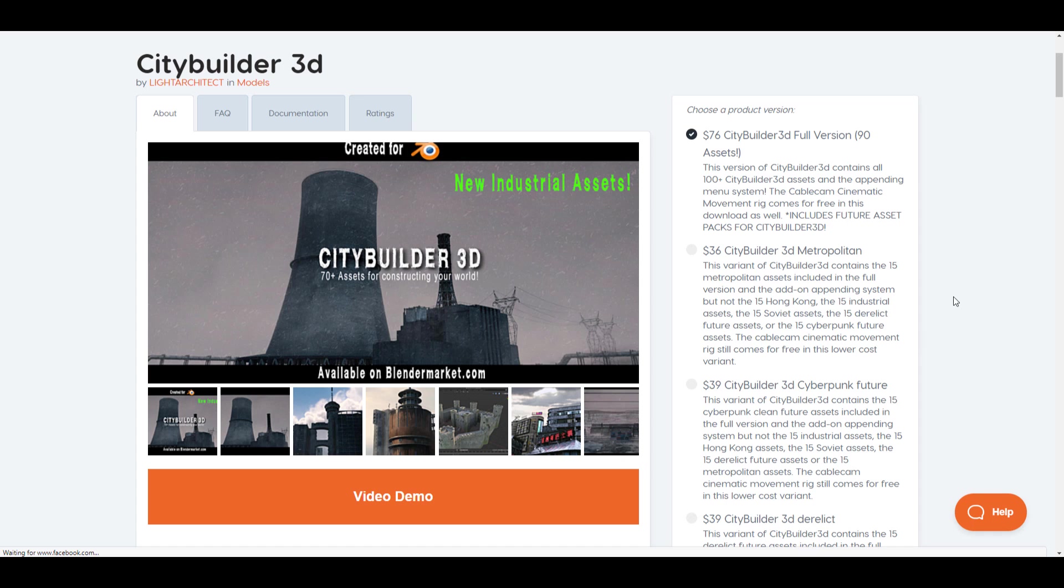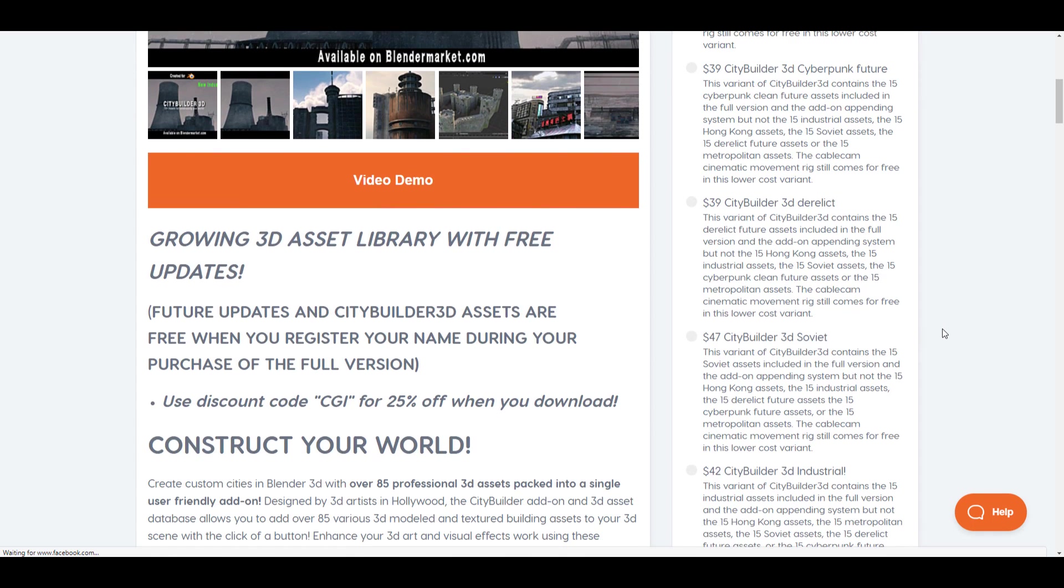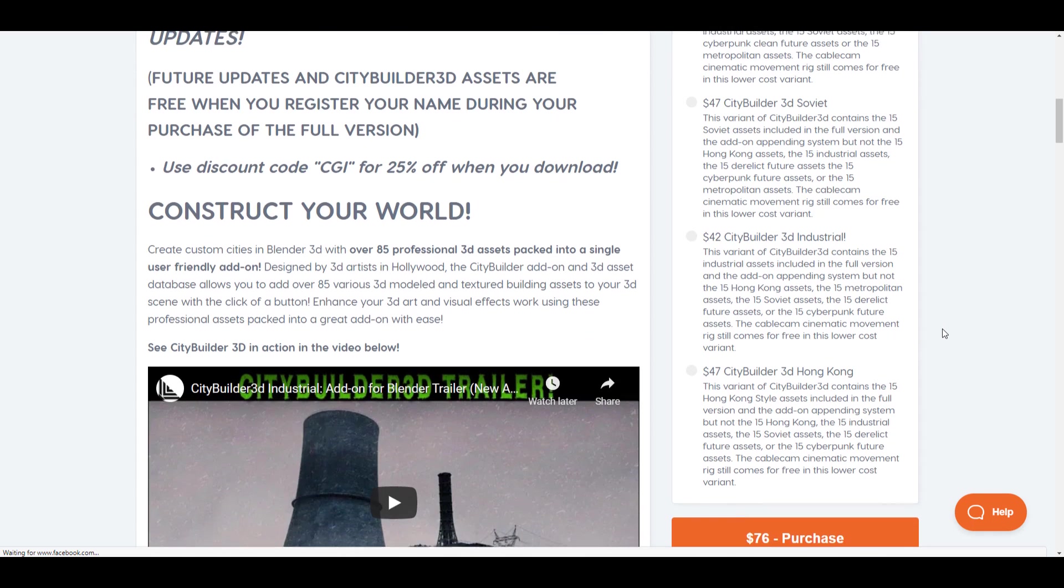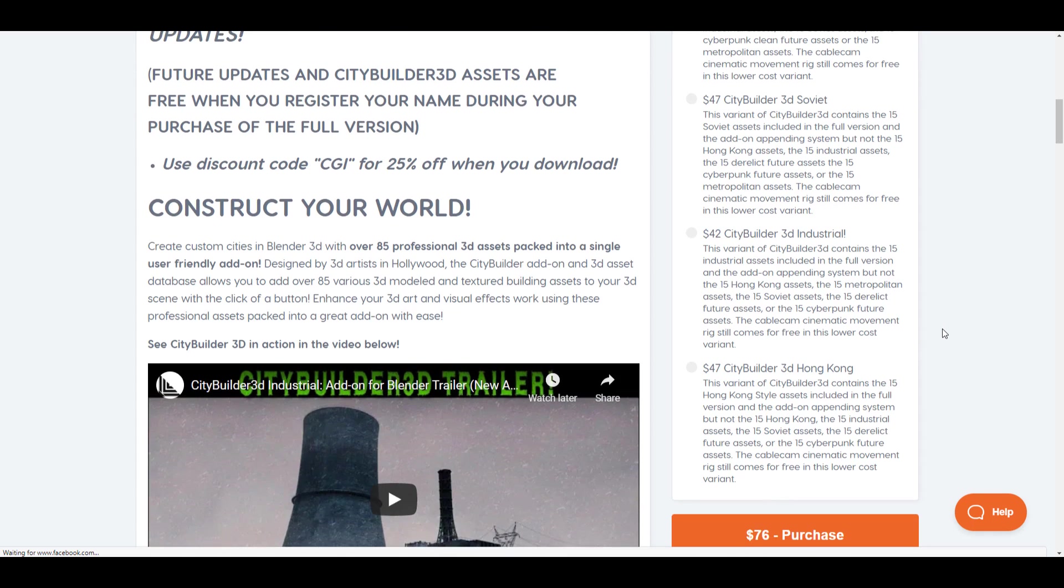So we've already talked about the fact that they had the Metropolitan, the Cyber Future, the Derelict, Soviet, Industrial, and right now they have Hong Kong.